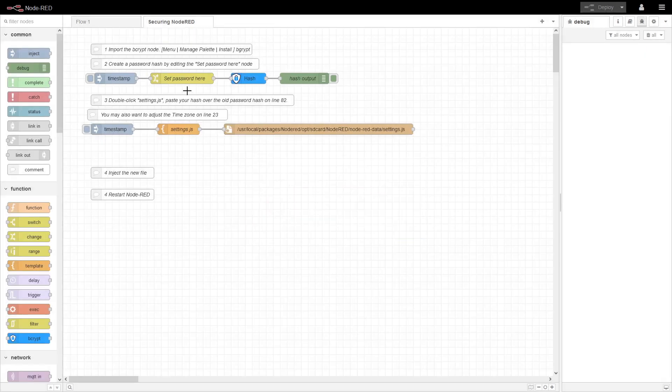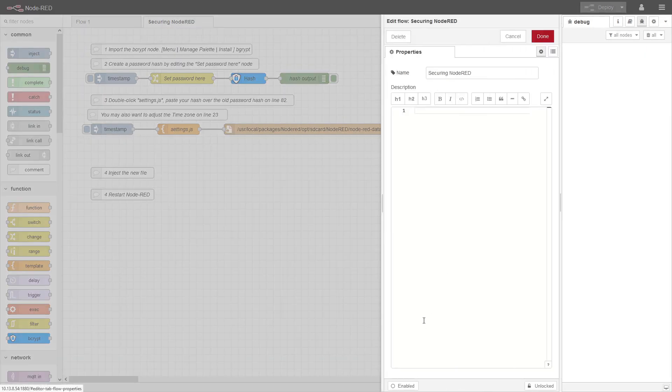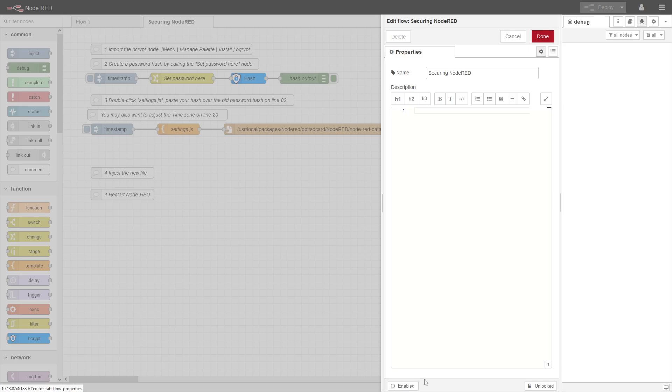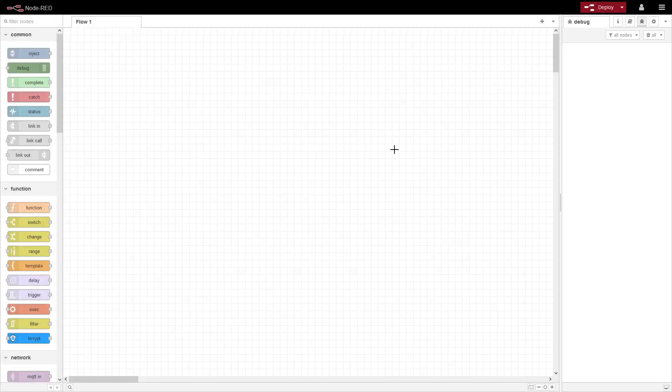And now we can actually just remove this unless you can always pull it back if you want to be changing the password or updating the settings. So we can just delete this. So we don't need that anymore.